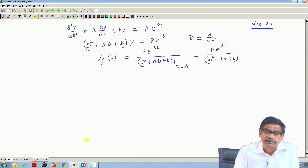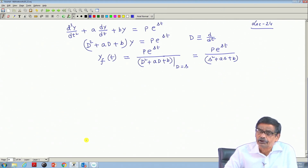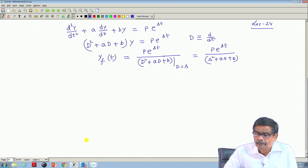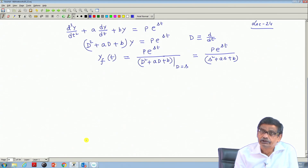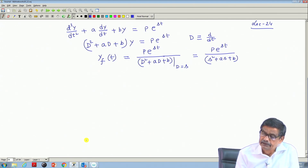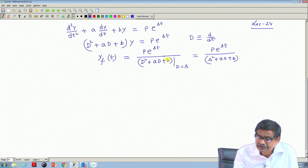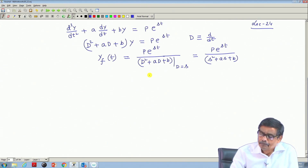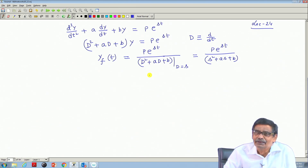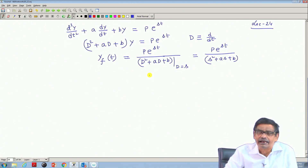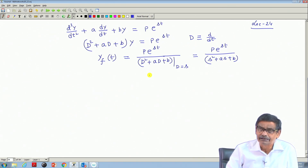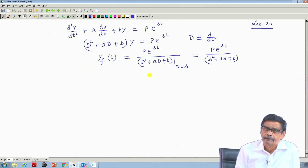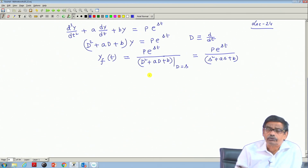The solution due to the forcing function can be found out very easily. The other two terms will be exponentially decaying terms as the natural response. There is no restriction on s — s could be any real number or a complex number. The only concern is if evaluating the denominator at D equal to s gives zero, then you will be in trouble and have to integrate or solve the problem differently. Except at conditions when the denominator does not vanish, this is a very handy tool to find out the solution.